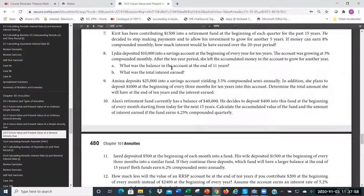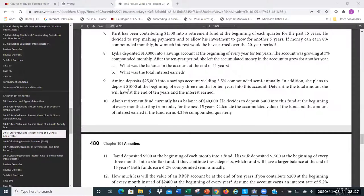Let's look at question number nine. We have Armina, who is depositing $25,000 into a savings account yielding — meaning earning interest at — 3.5% compounded semi-annually. In addition, she plans to deposit $1,000 at the beginning of every three months for 10 years. We want to determine the total amount she'll have at the end of 10 years and how much interest she's earned.